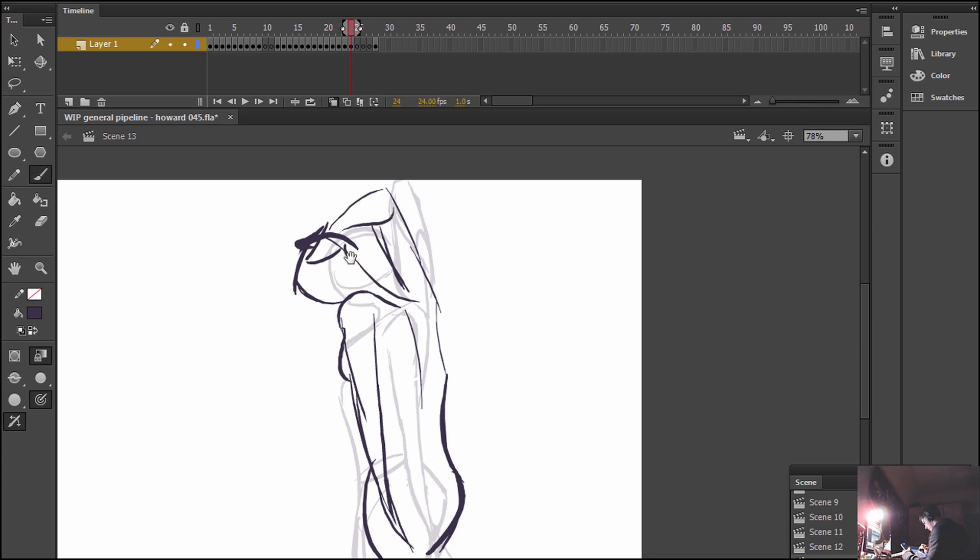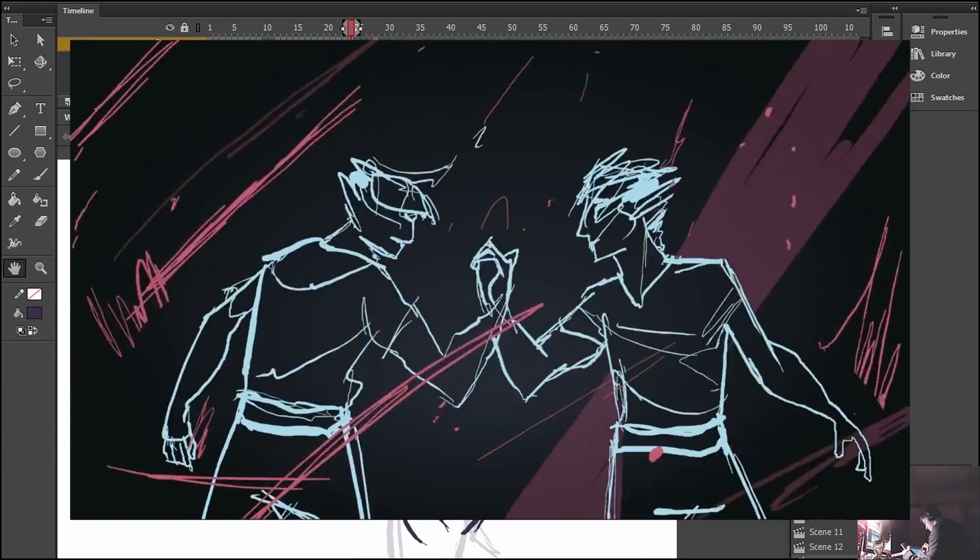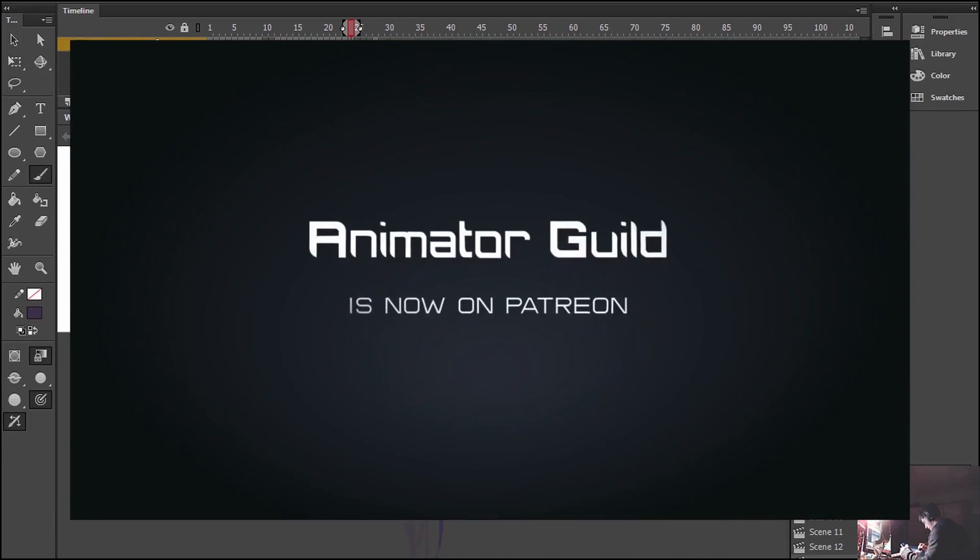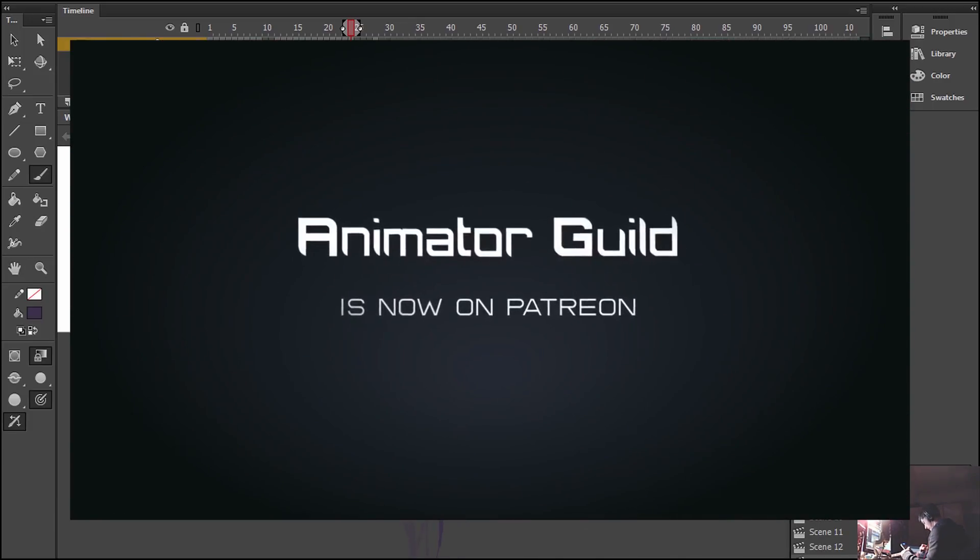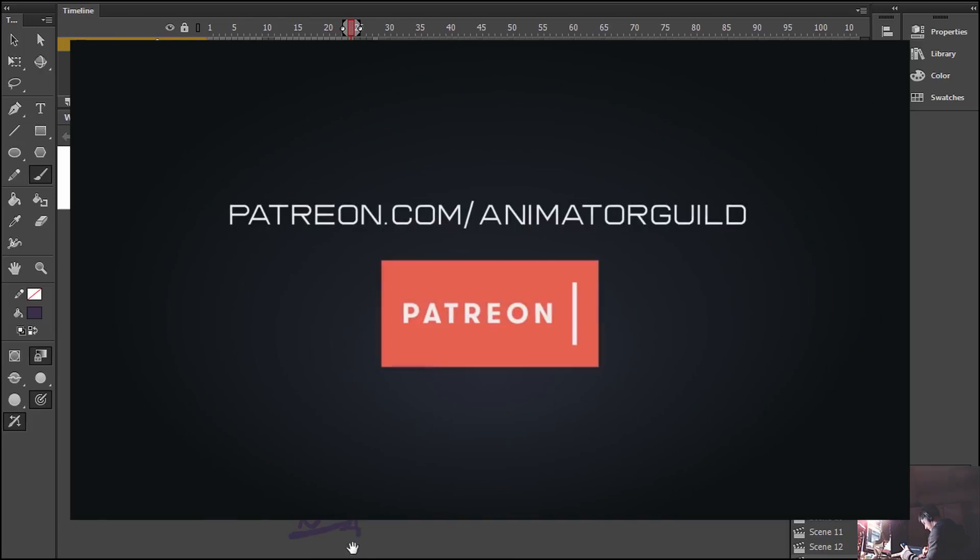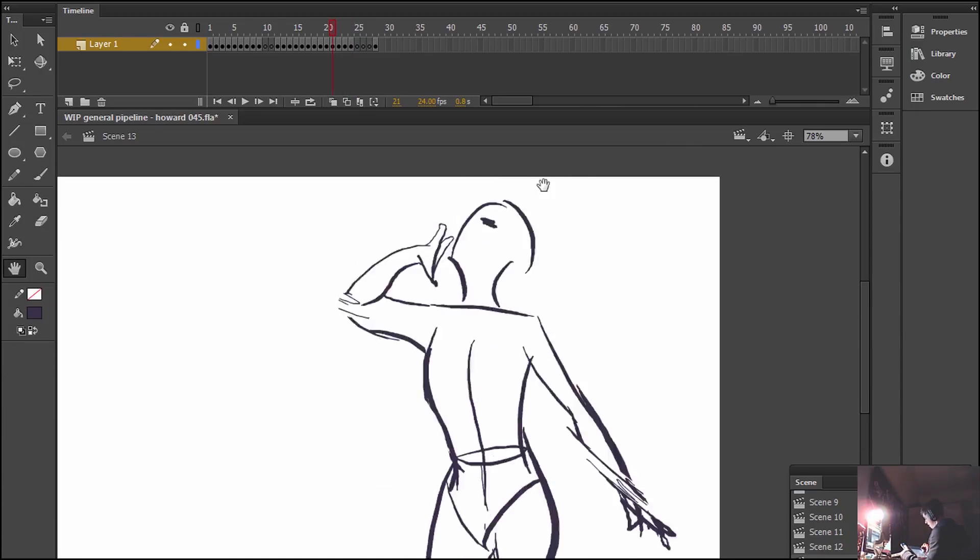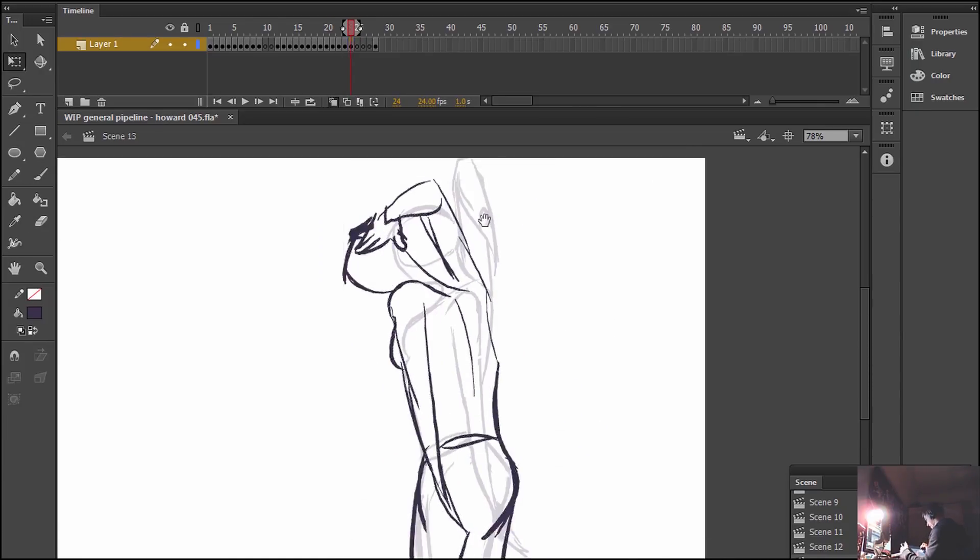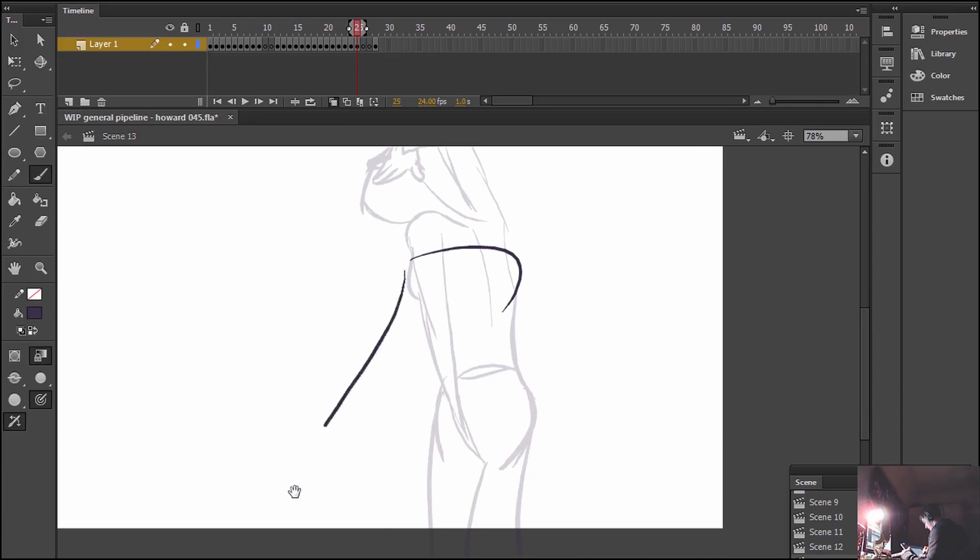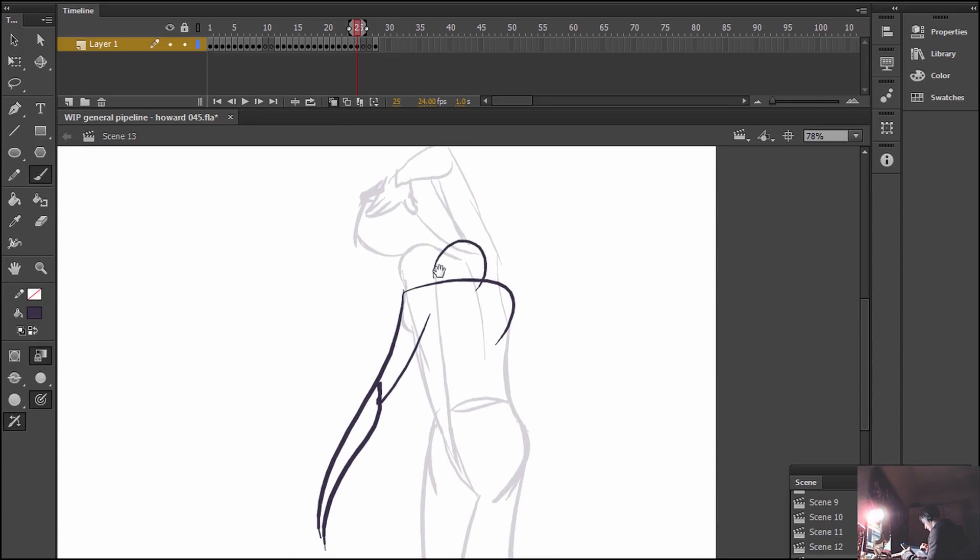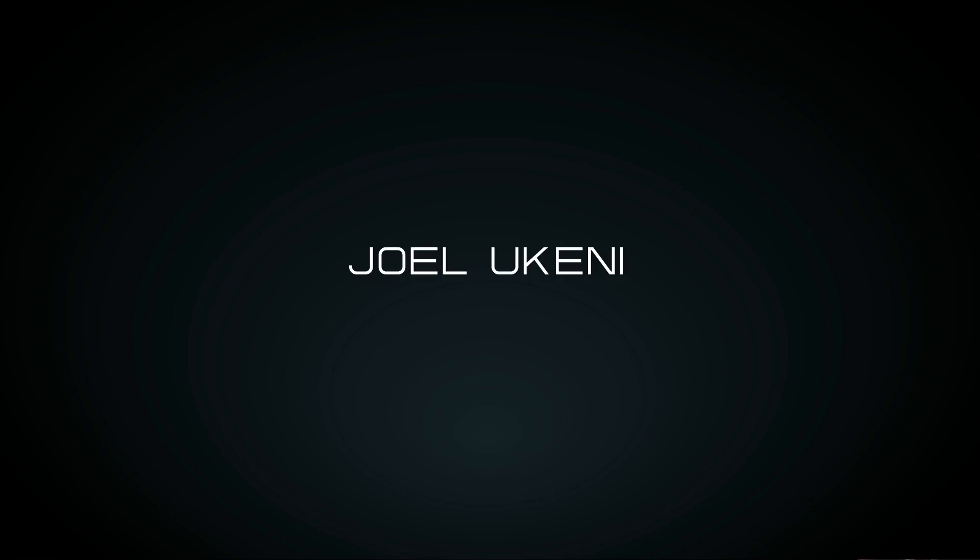Remember to go check out my Patreon page. With your help I can continue to create new videos like this one every two weeks, and you get extra videos, downloads, early access and more perks. Thank you so much to my patrons who are currently supporting me. Check out Joel Ukenny. The link to his Instagram is in the description.